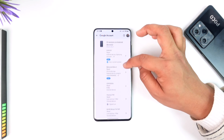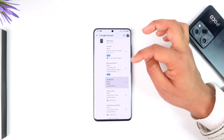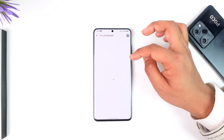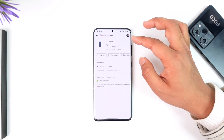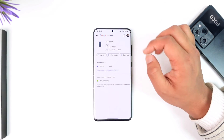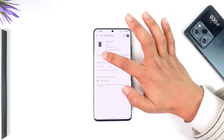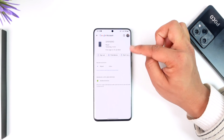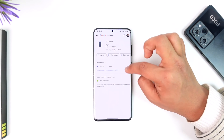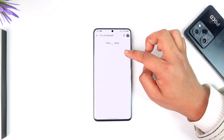From there you can select a device that you want to log out from your email account — in my case Gmail. Select 'Sign out' and that device will be successfully signed out.